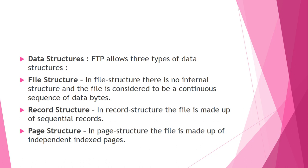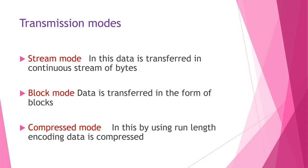FTP allows three types of data structures. First is file structure, where the file has no structure, it is continuous stream of bytes. Then record structure, where the file is made up of sequential records. And page structure, where the file is divided into independent indexed pages. Each page has a page number or page header and pages can be accessed randomly or sequentially.